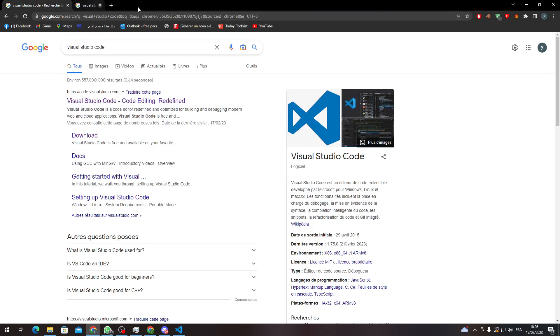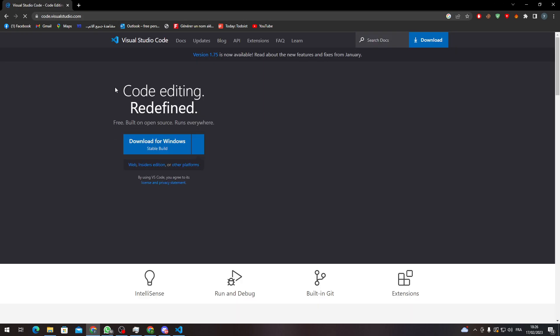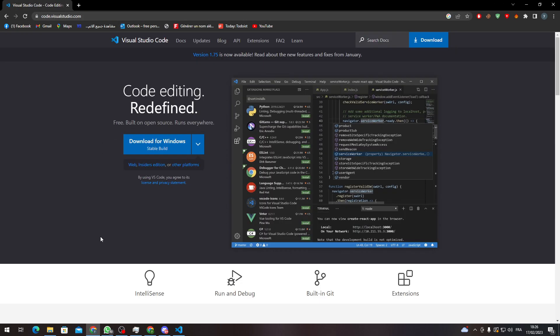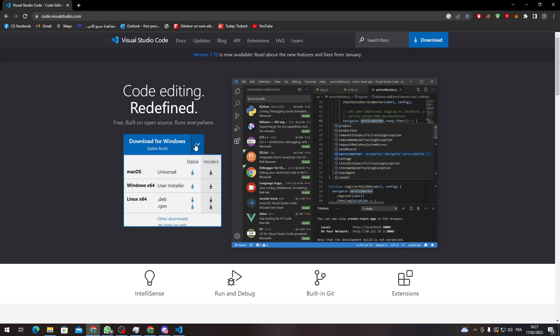So after we finish with that and you have the correct website, which is code.visualstudio.com, make sure that you have clicked on download for Windows through here. Or if you have any other operating system, you can just go and download macOS, Windows, and here you will find Linux.